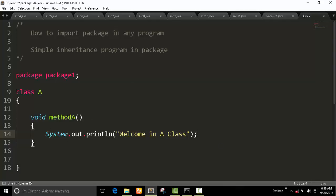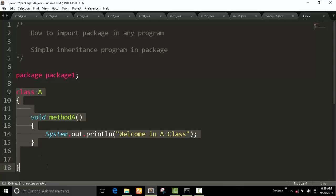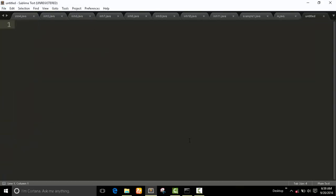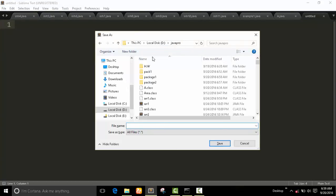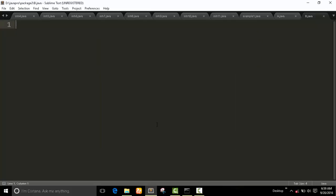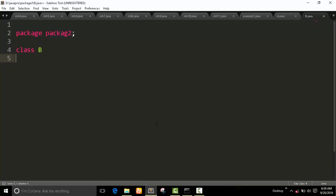Now I create another class and save this class in package two. I give the name of this class 'B.java'. At the top I put 'package two,' and then I create the B class. Now again I create a void method inside this B class.